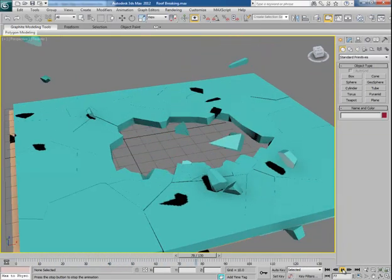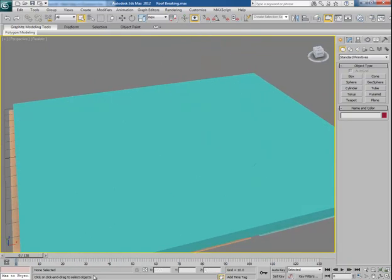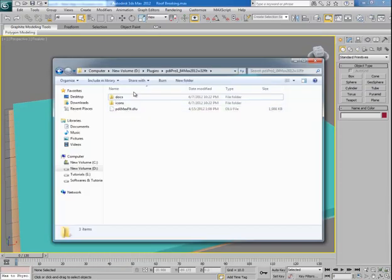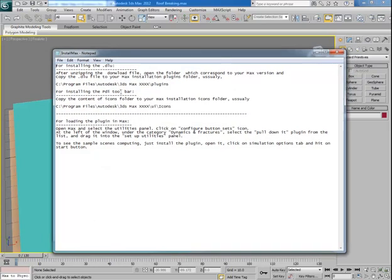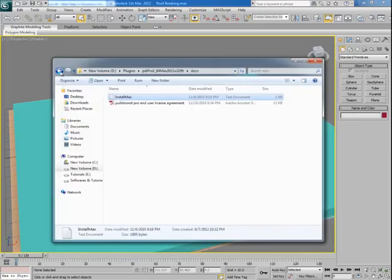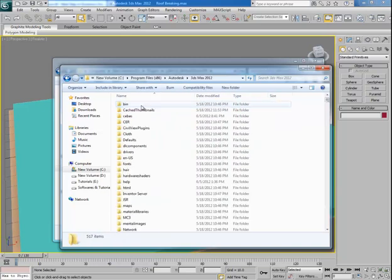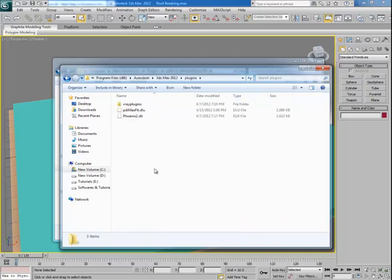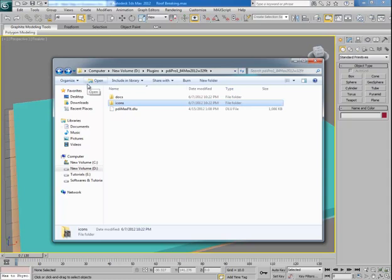Before I move ahead, let me quickly show you how to install this plugin for 3ds Max — it is a very easy process. Once you get the plugin you will see these files; the doc file will tell you how to install the plugin in detail. Just pick the .dlu file and go to the plugins folder of 3ds Max. I have 3ds Max 2012 — this is the plugins folder and you can paste the plugin here. You can also copy all the icon items and paste them into the UI folder. Once you have installed the PDI plugin, you are ready to demolish objects.